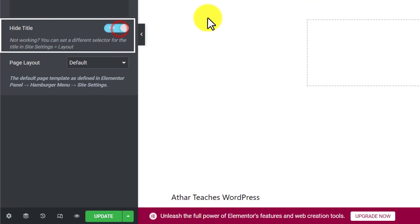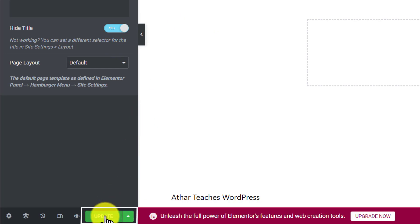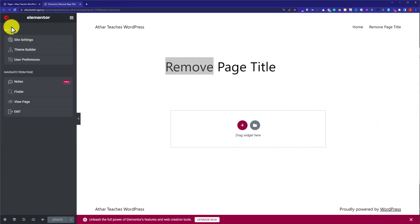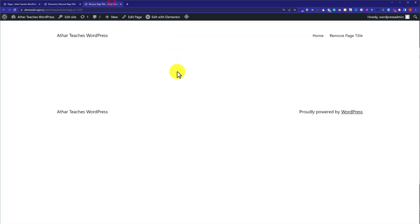And after that we will click on update. And now if I visit the page, here you will see that our page title will be removed. And as you can see, the page title is successfully removed from our page.